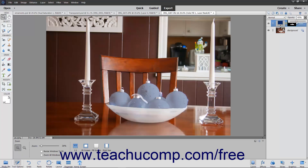The fill layer or adjustment layer will then only be applied to the selected area in a layer mask. If you examine the linked layer mask for the fill or adjustment layer, you can see the area within which the linked layer effect is shown appears white. Areas where the linked effect is not shown appear black.